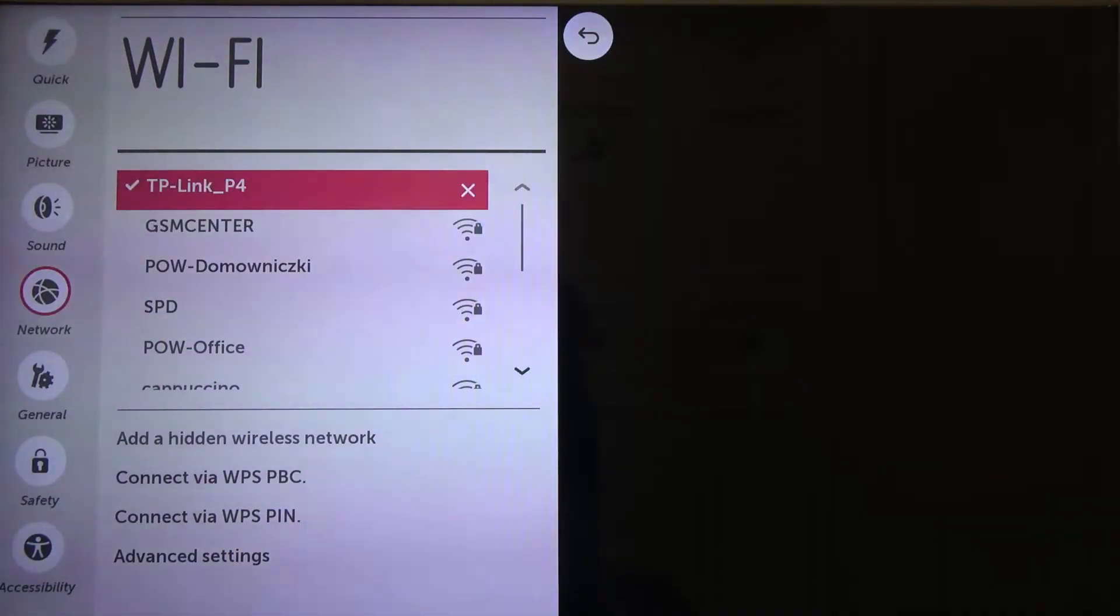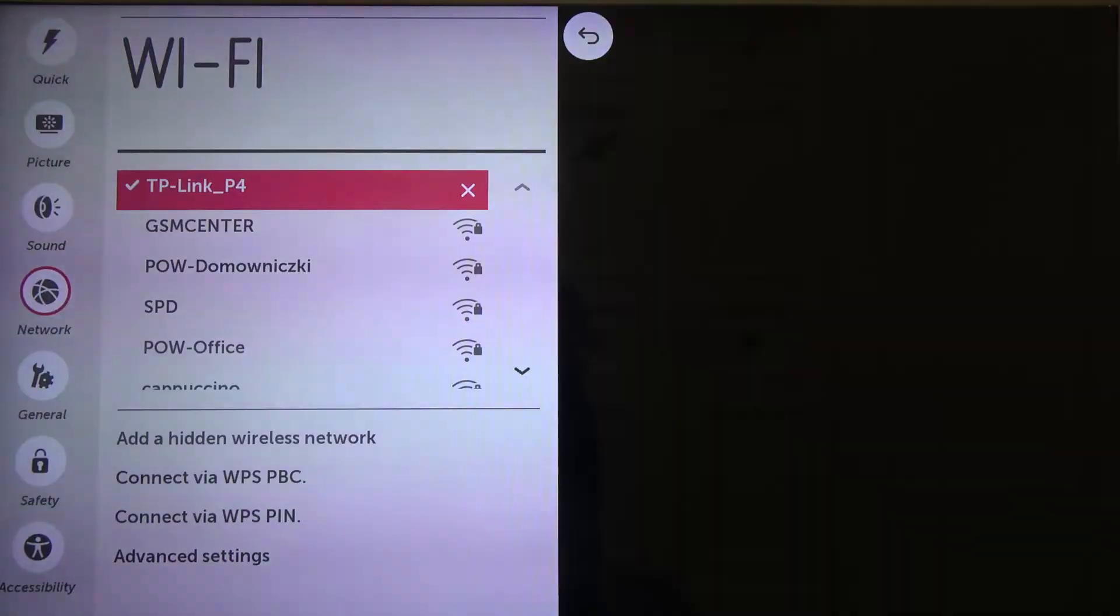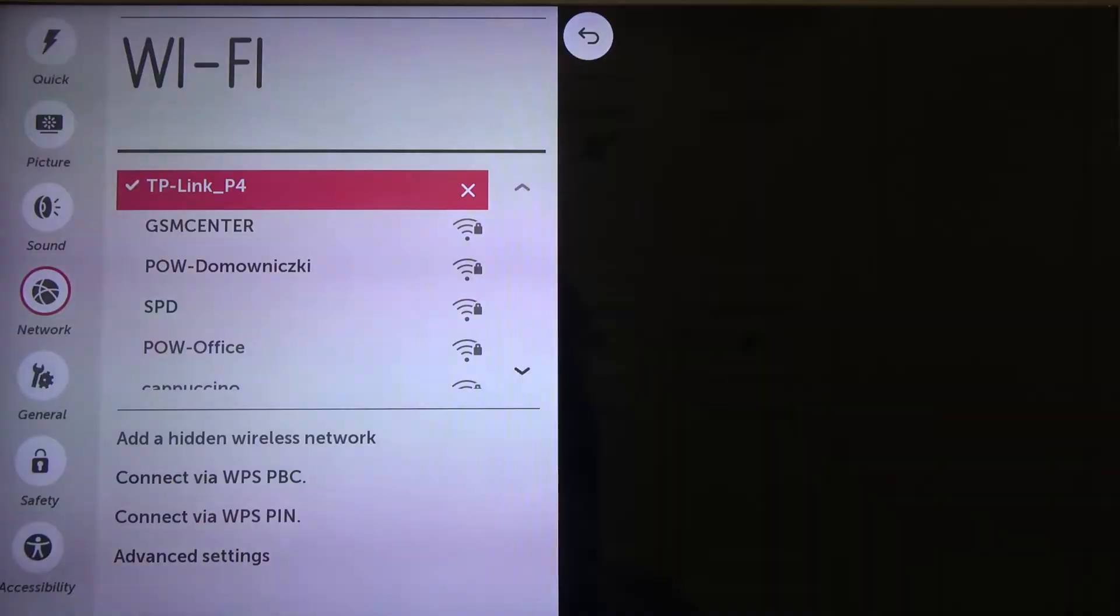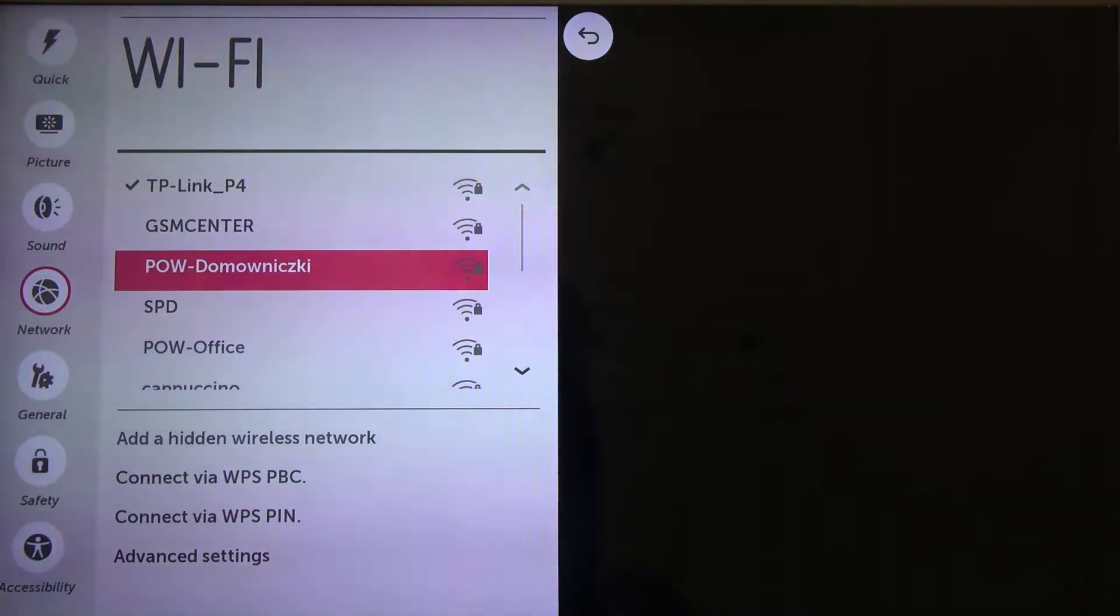As you can see in my case it connects automatically because previously I input the password to the TP-Link P4 network and I don't have to input it another time. But if you are connecting to a Wi-Fi that you see for the first time,